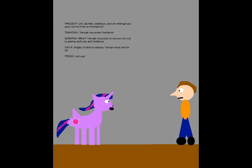Quentin, Korokujis, sorry to interrupt you guys, but we have an emergency! Temujin has stolen Vara Bloom! What?! Temujin must plan to lure you five out to destroy both you and Vara Bloom! Alright, it's time to destroy Temujin once and for all! Let's go!